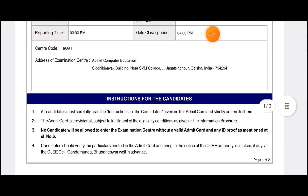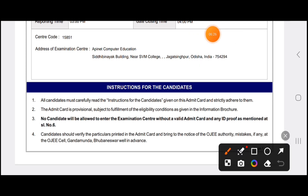These are the instructions on the admit card. All candidates must carefully read the instructions given on the admit card and strictly follow them. No candidate will be allowed to enter the examination center without a valid admit card and any ID proof as mentioned at serial number 6.